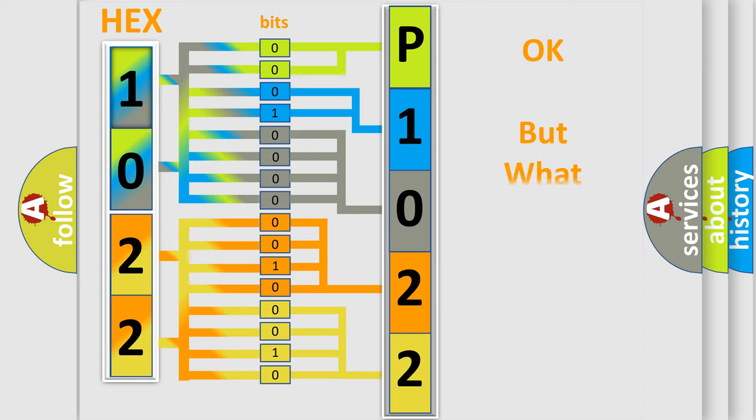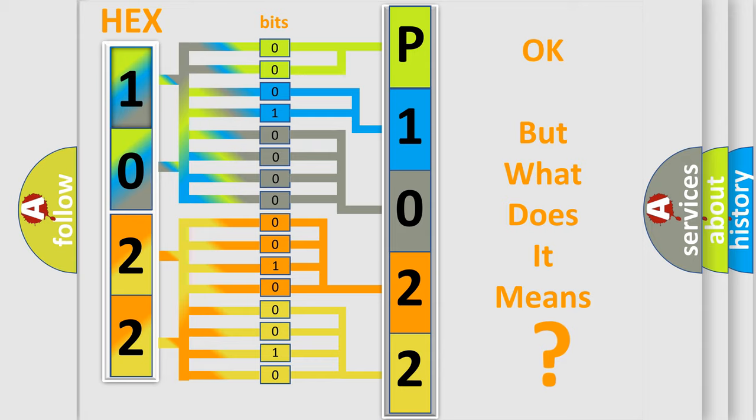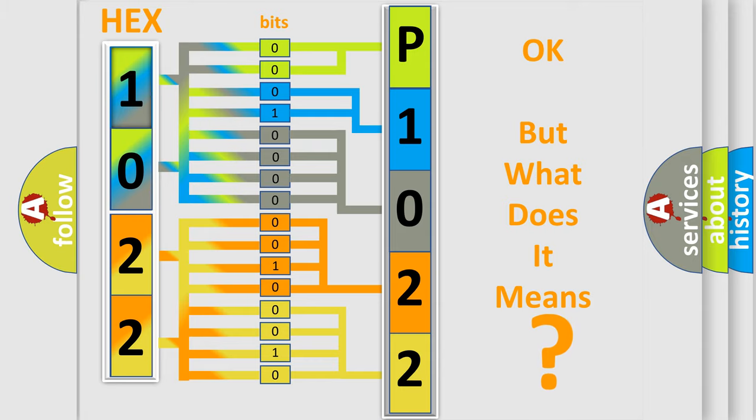The number itself does not make sense to us if we cannot assign information about what it actually expresses. So, what does the diagnostic trouble code P1022 interpret specifically for Jeep car manufacturers?